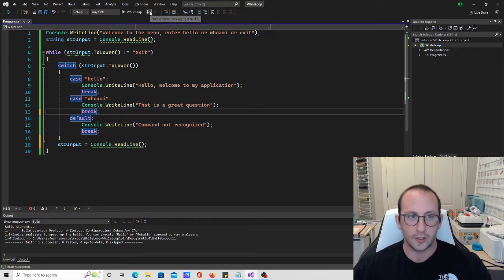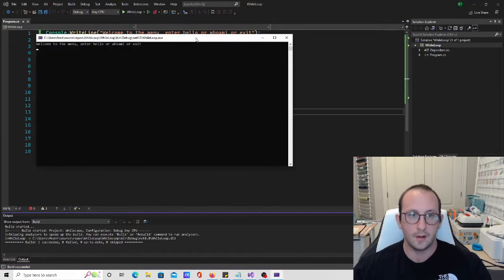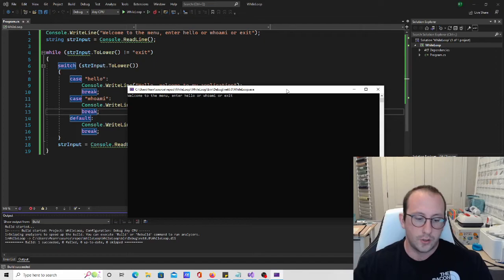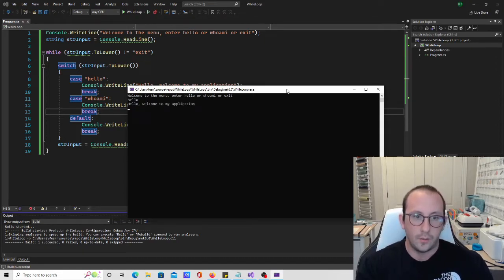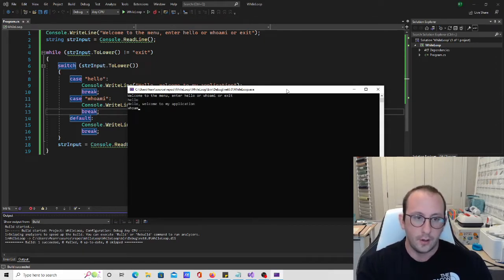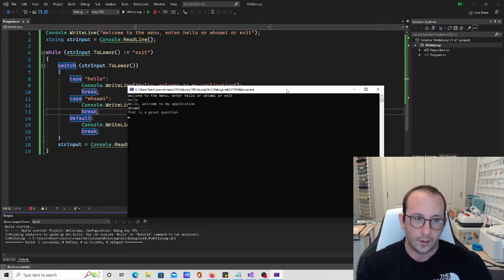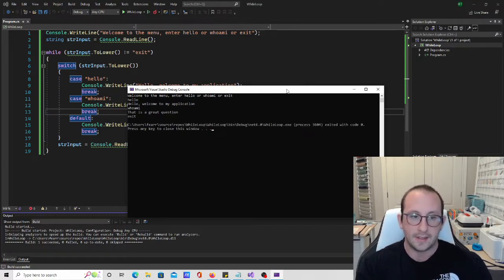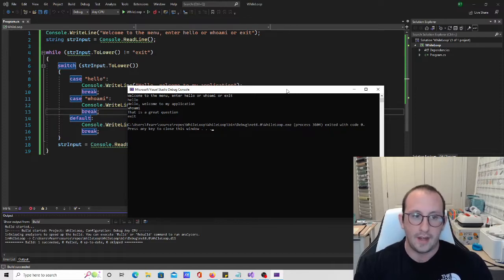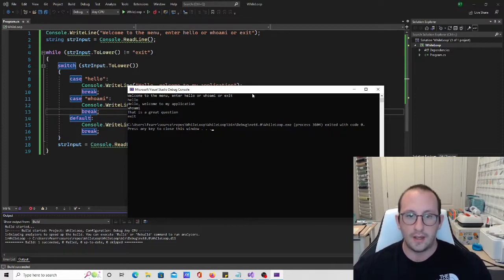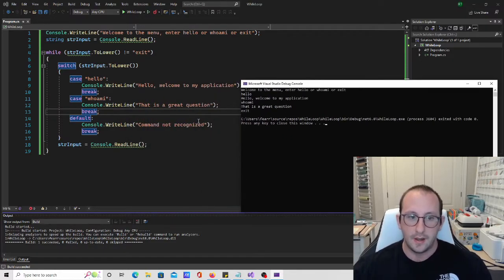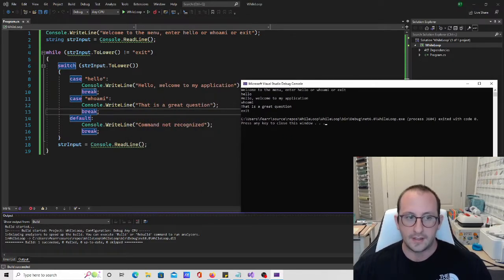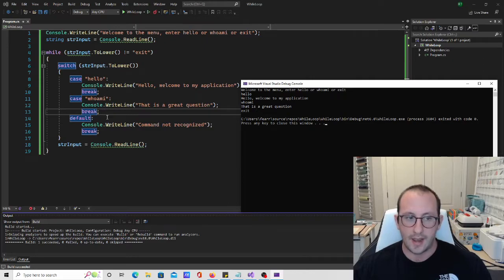So let's actually try this again. So let's enter in the word hello, we get hello, welcome to my application. Who am I? That is a great question. And if we do exit, it exits out, we actually do not even see the command not recognized, even though exit is not an option here.